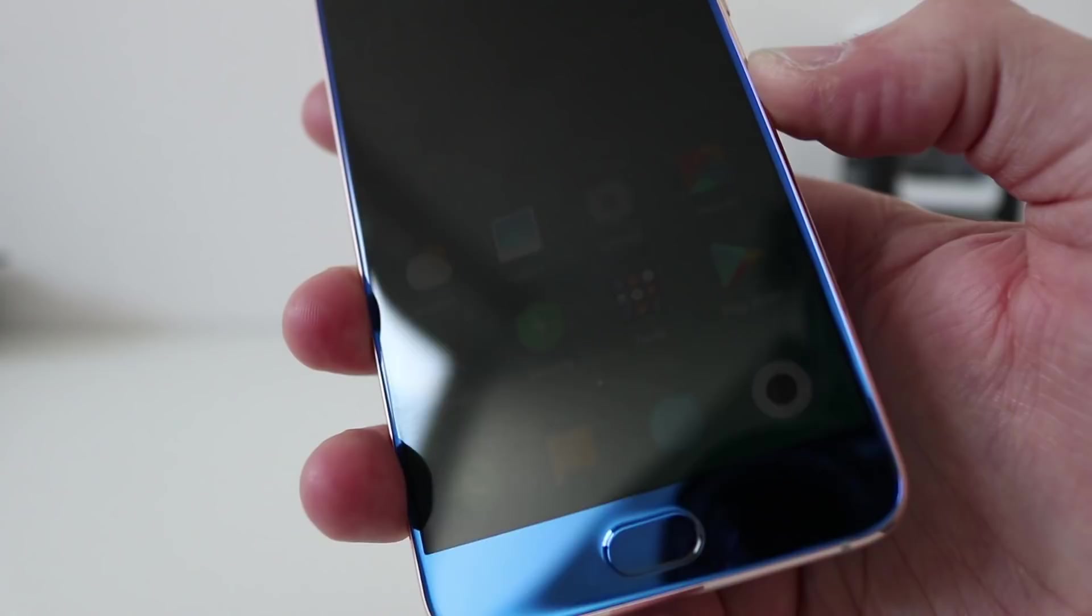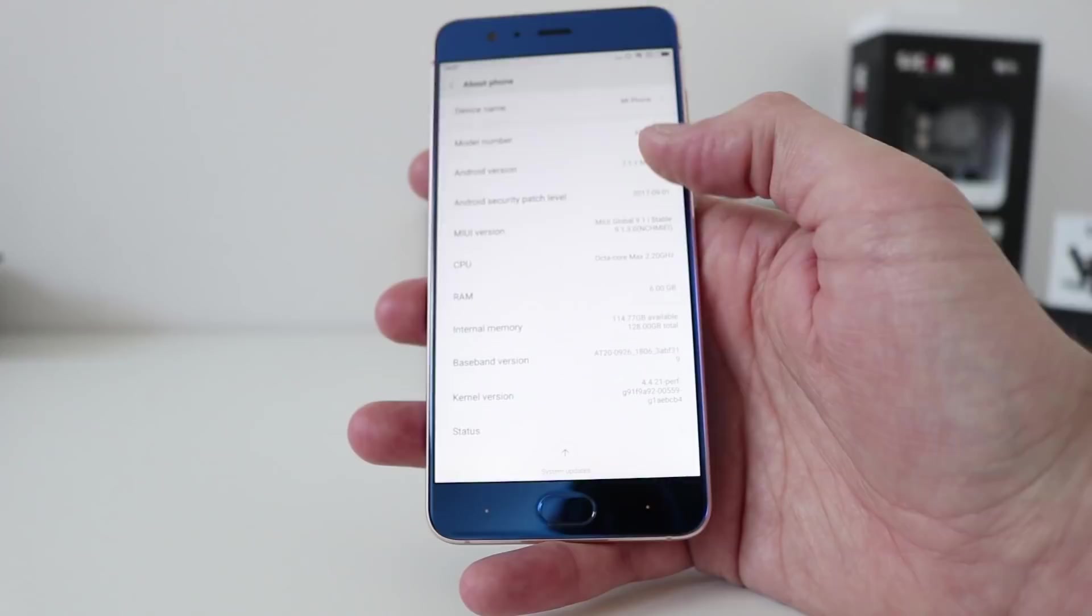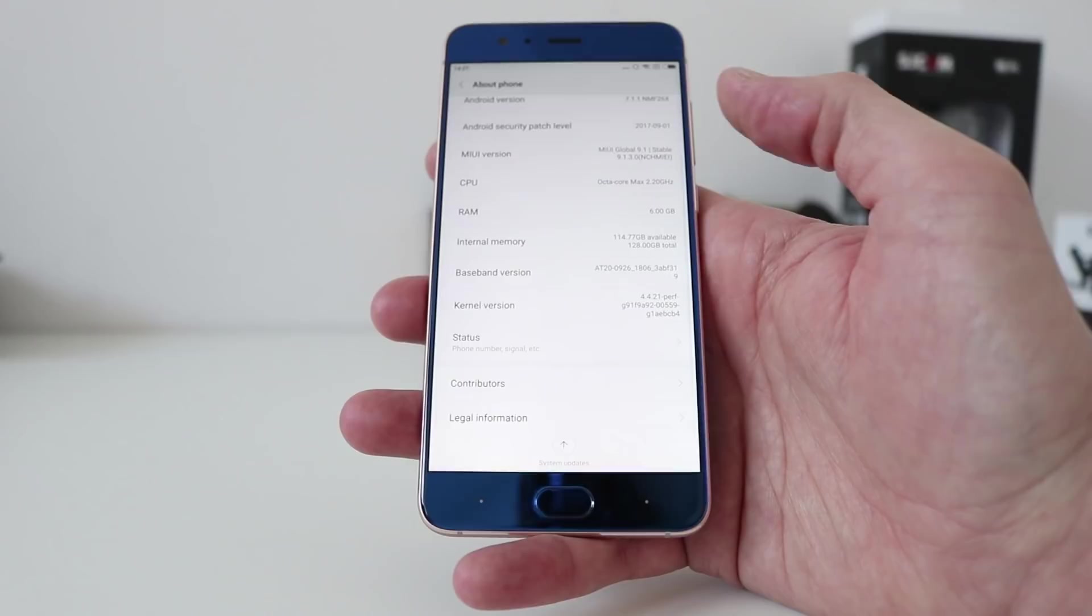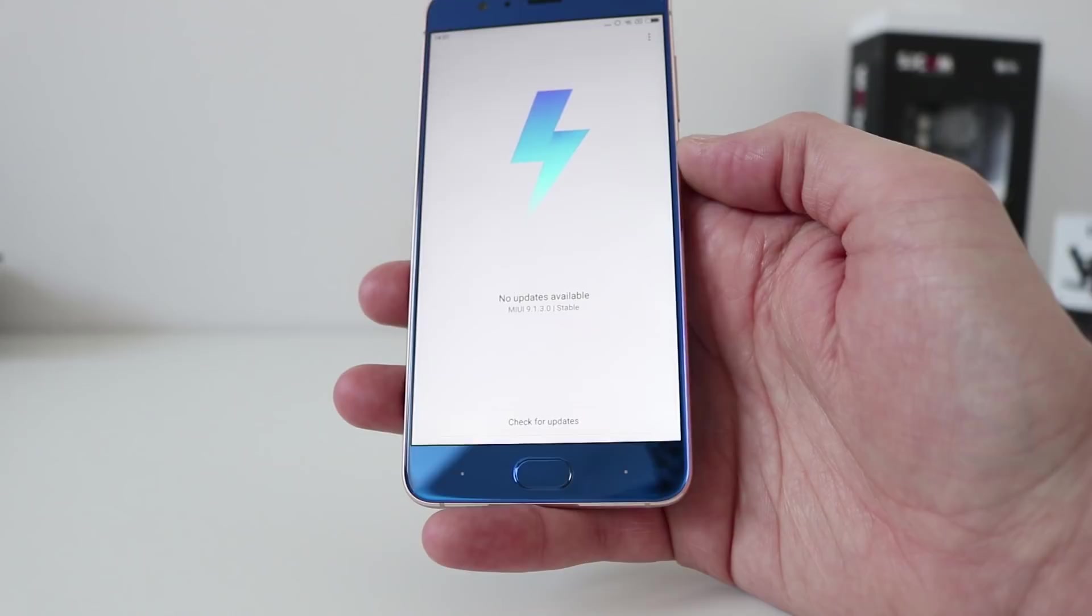This is also running Android 7. It should be anyway. Let's have a quick look. Android 7.1.1. Mi Note 3. 6 GB of RAM. Internal memory, 128 GB. You have 114 GB available. System updates. Anything available? No updates available. So, on MIUI 9.1.3.0. Back to the menu.